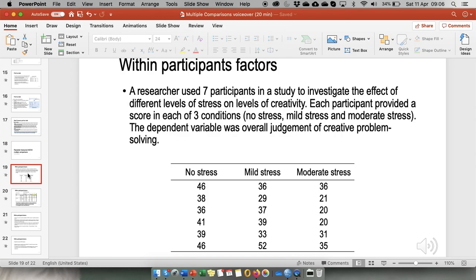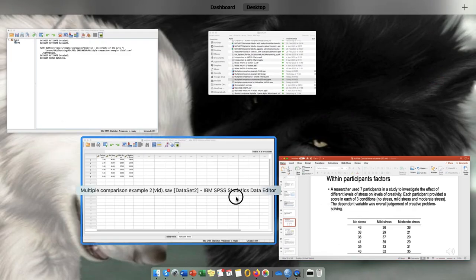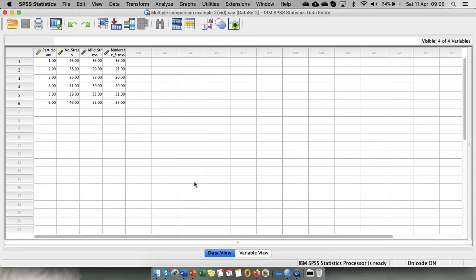The dependent variable was overall judgment of creative problem solving. So basically we have a one-factor design and the factor is a within-participants factor, and each person provided three sets of scores. The dependent variable is creative problem solving score.